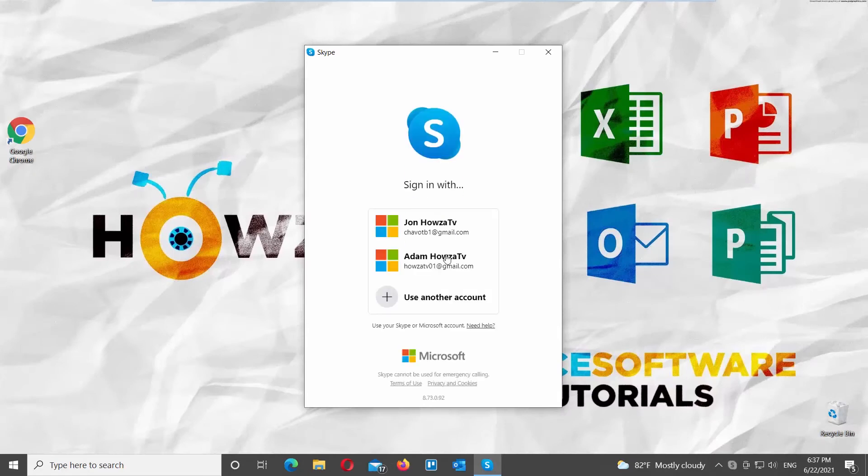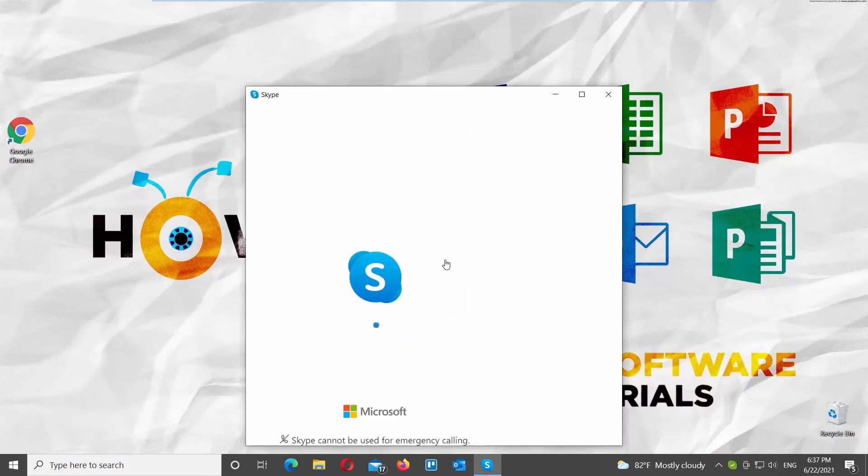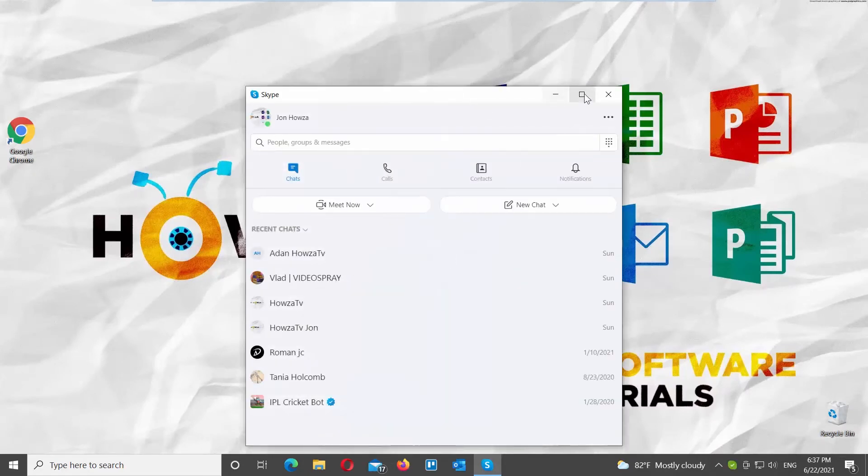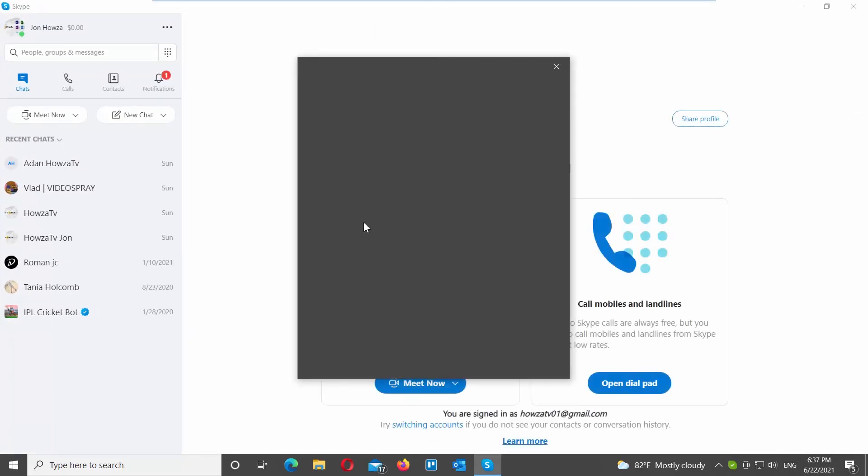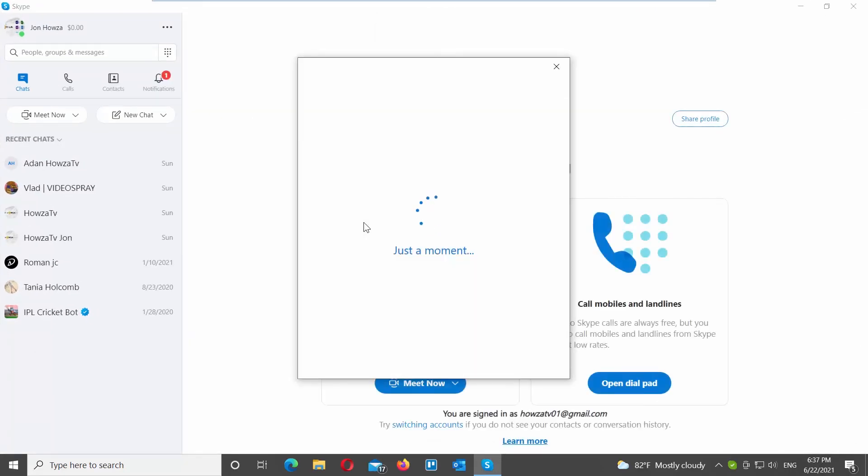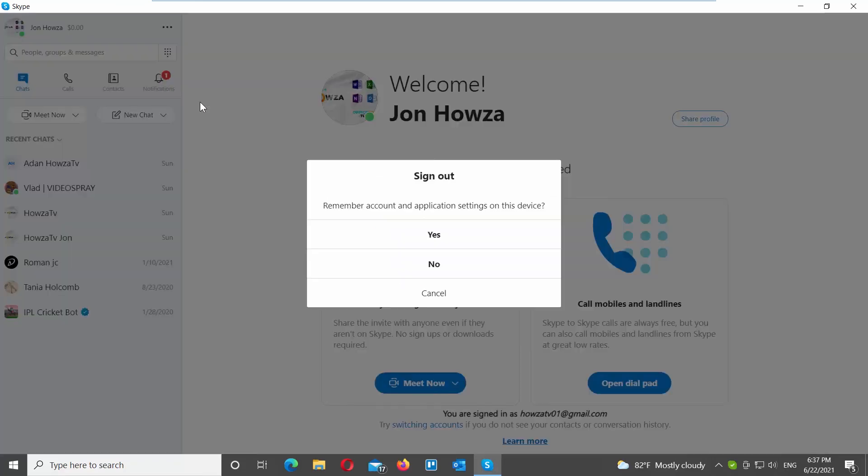The last option you can use to sign out of Skype. Open Skype app. Go to the left-side panel. Click on the three dots at the top right corner. Choose Sign Out from the list. Click on Yes in the pop-up window.